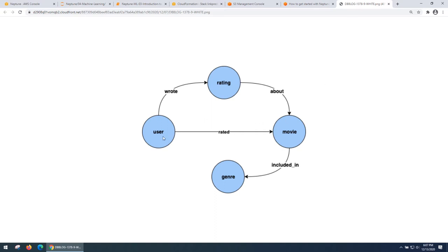The data set contains users, movies, genre and rating with edges between those vertices.